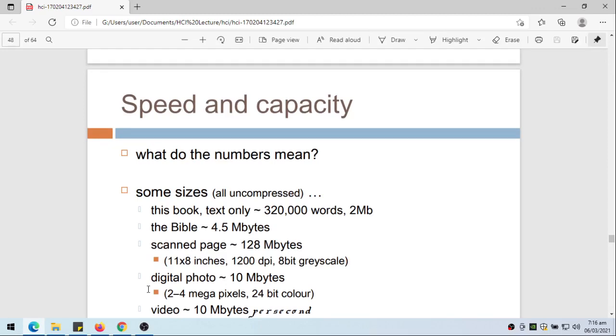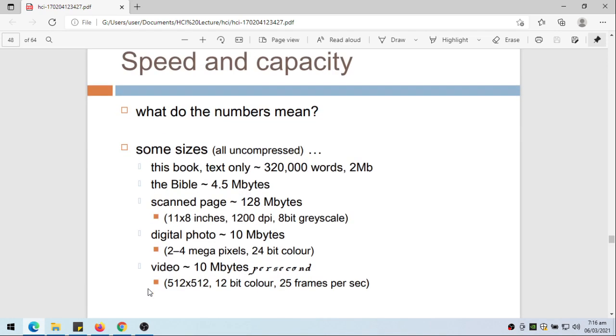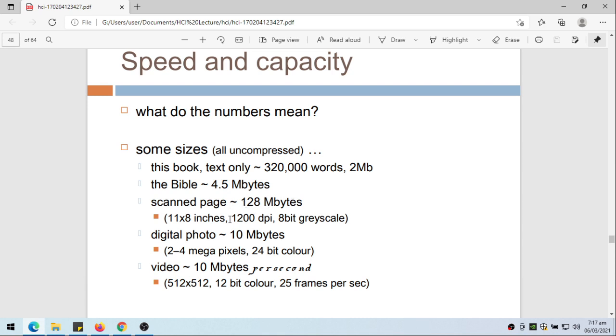Speed and capacity, writing. What do these numbers mean? Some sizes. This book - I know we're not using a book. Maybe a typical book has 300, 320,000 words, so that's around 2 megabytes. The Bible is around 4.5 megabytes. Scan page is around 128 megabytes, but that's 11 by 8 at 1,200 dots per inch and 8-bit grayscale.